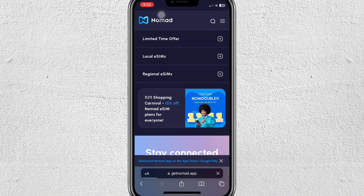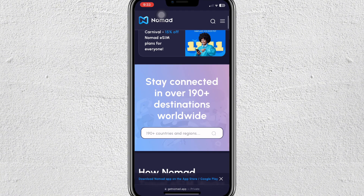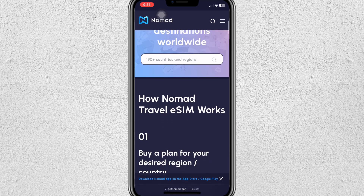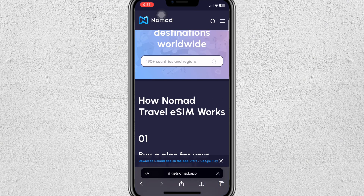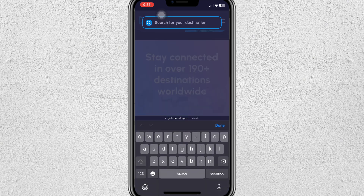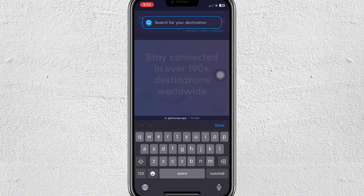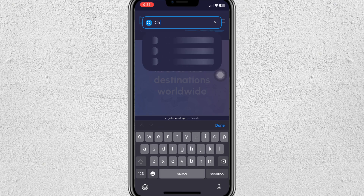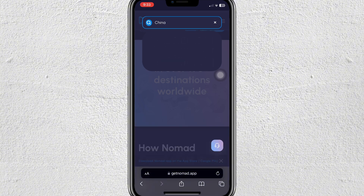Here it is. Scroll down again and from the search bar you can search for your country — the destination country that you want to go to. So let's say for example China — type that in and then search.